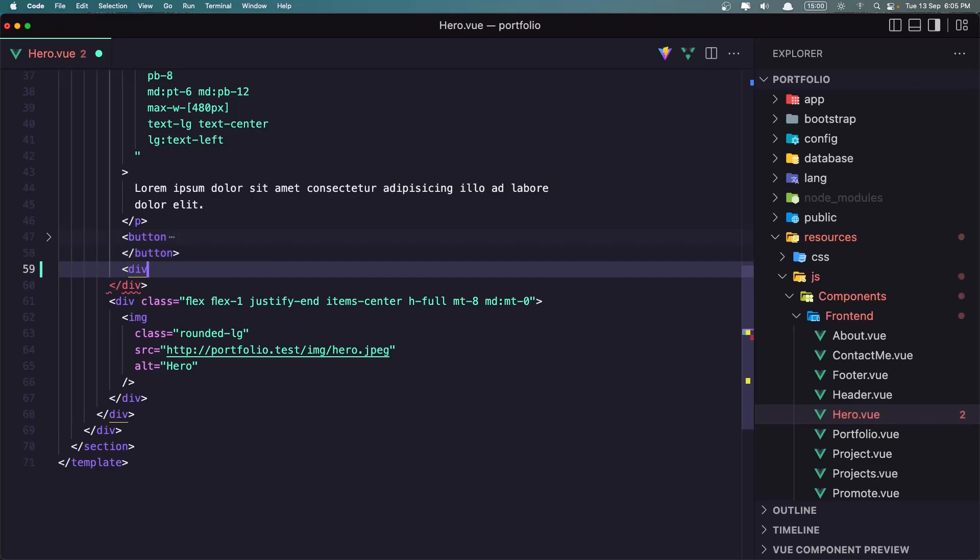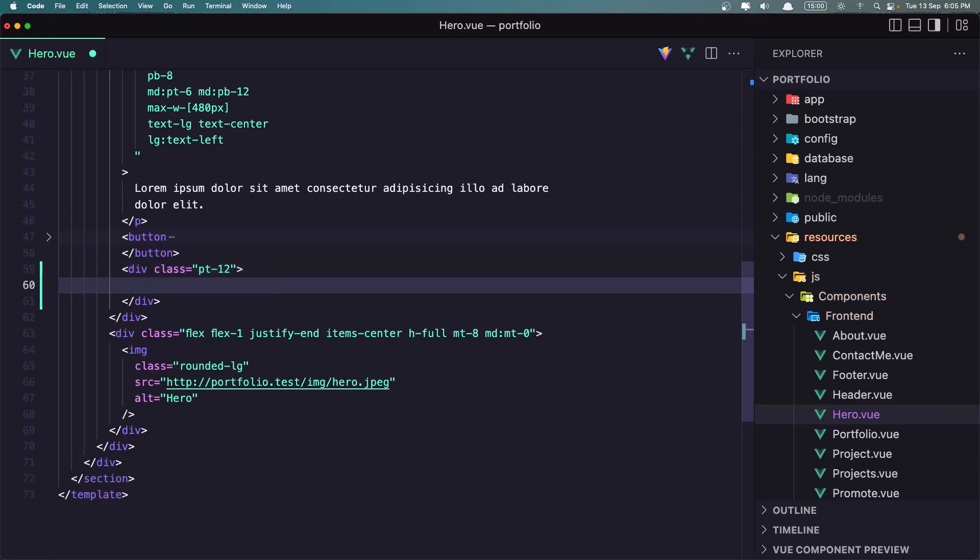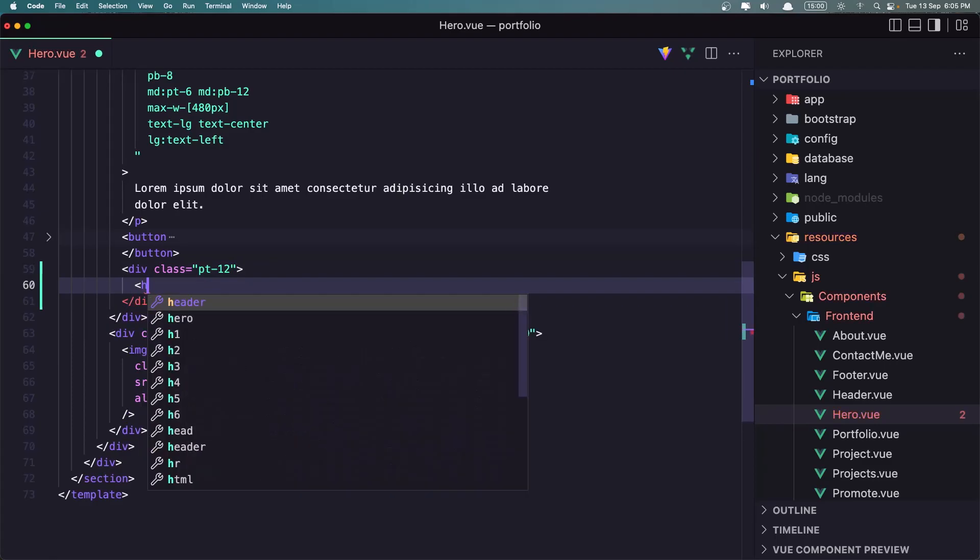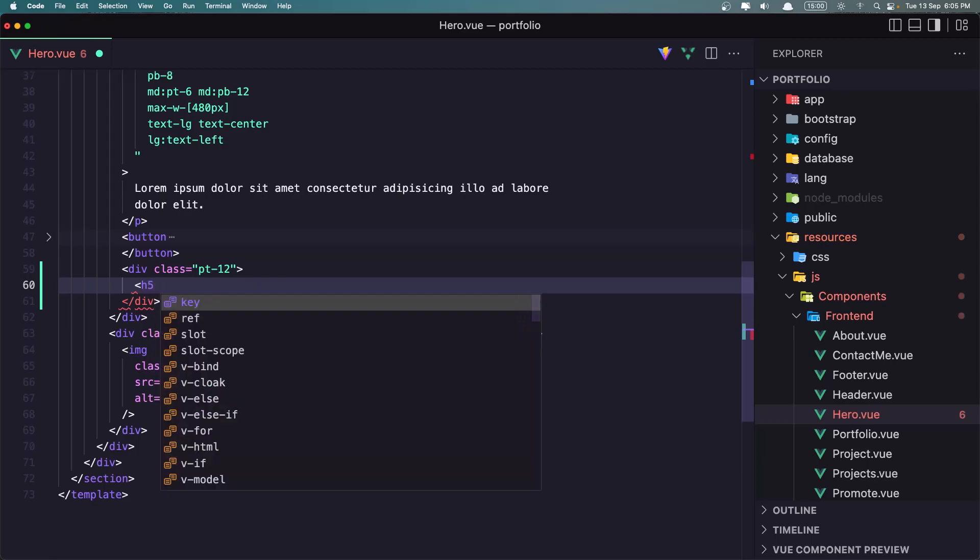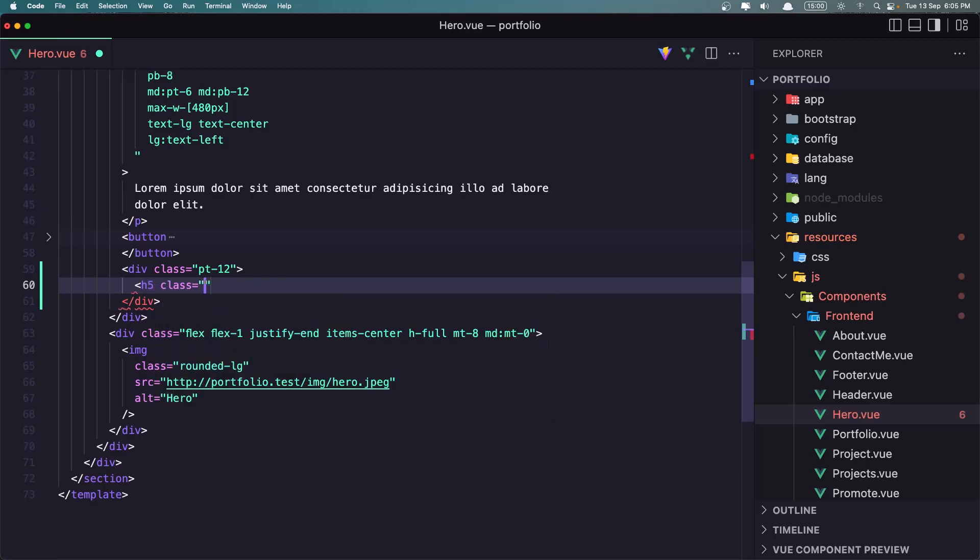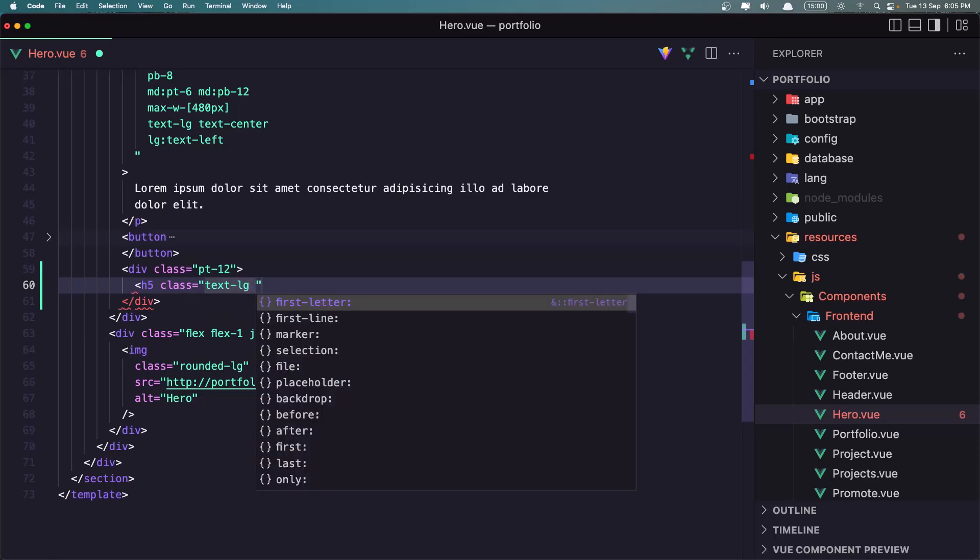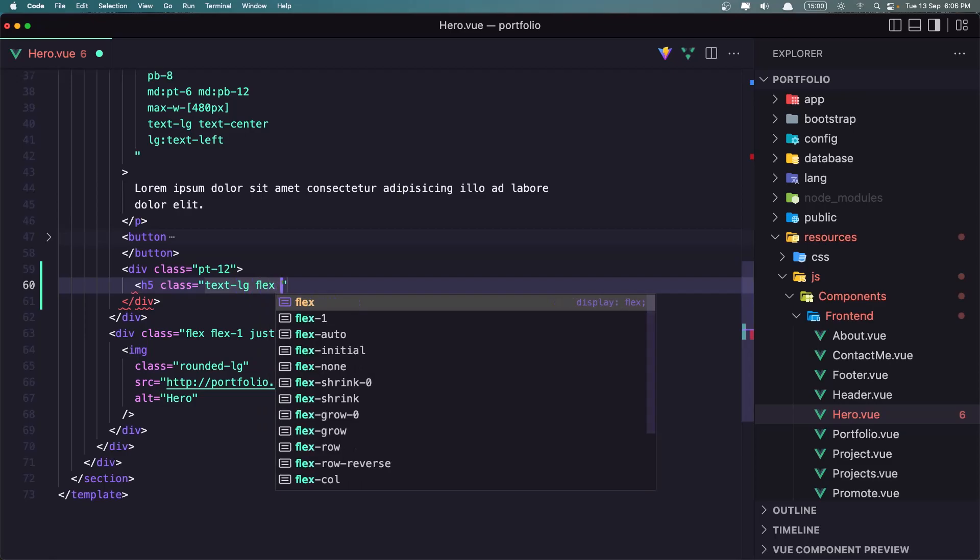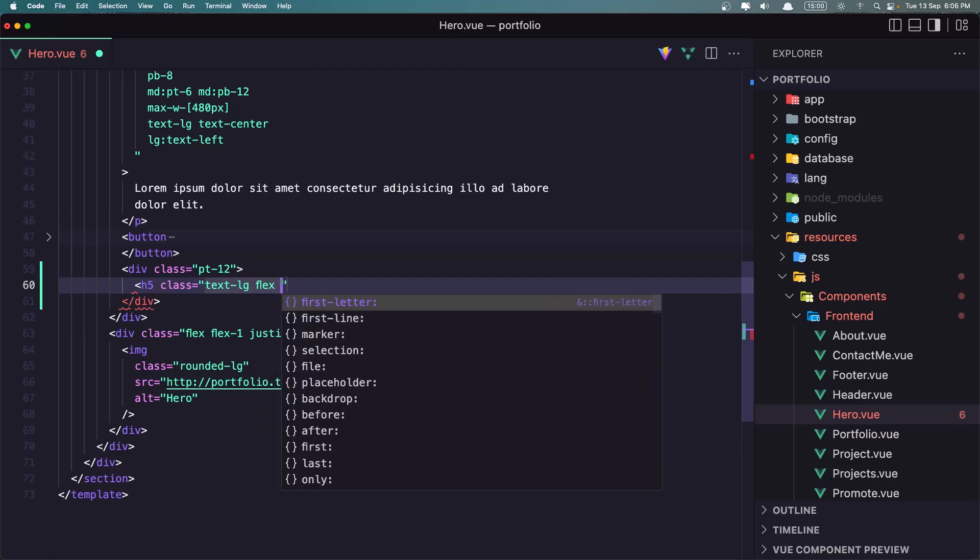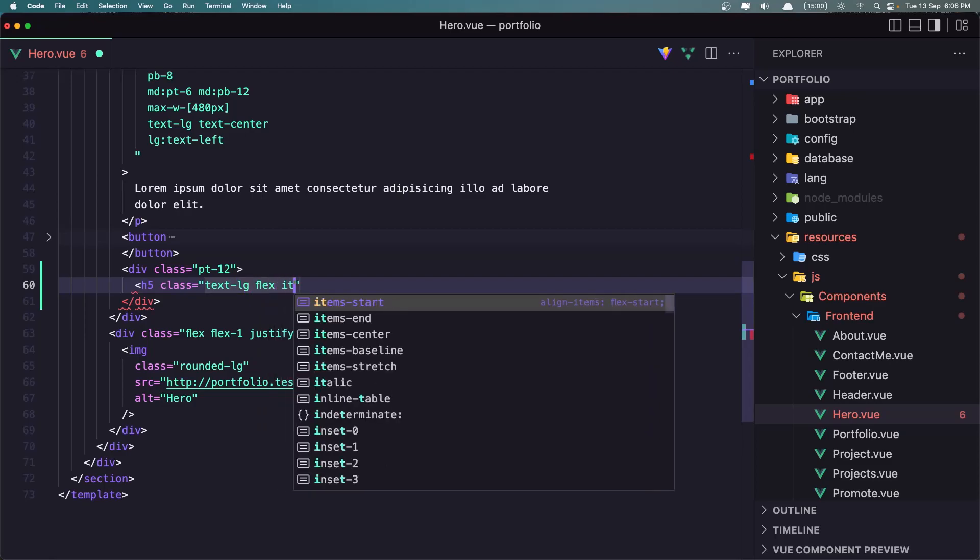And let's add a div inside here. A div with the class to be padding top of 12, and I'm going to add the h5. Let's give it a class of text to be Excel or large flex, and with the same items center.